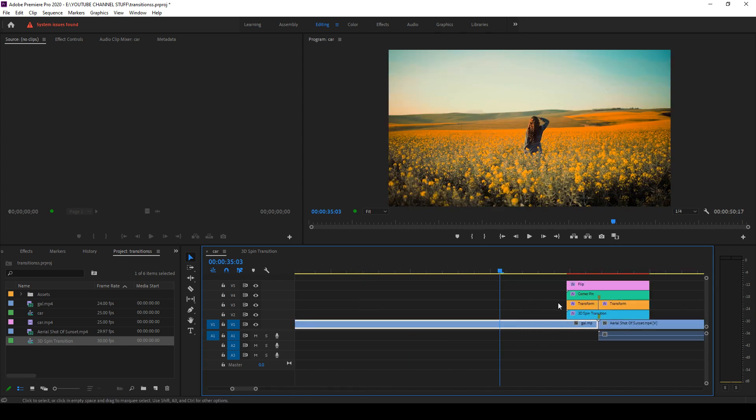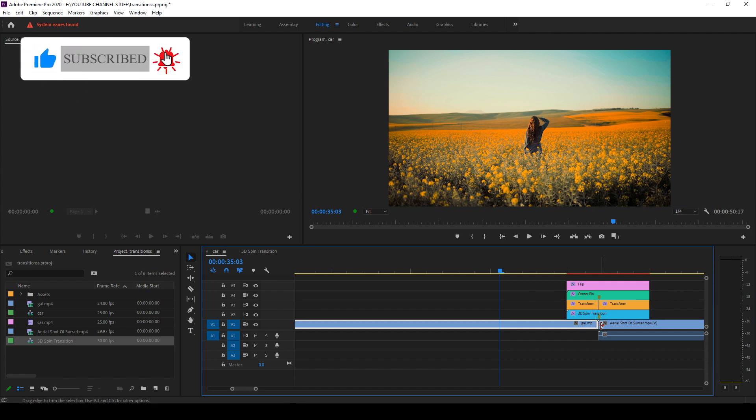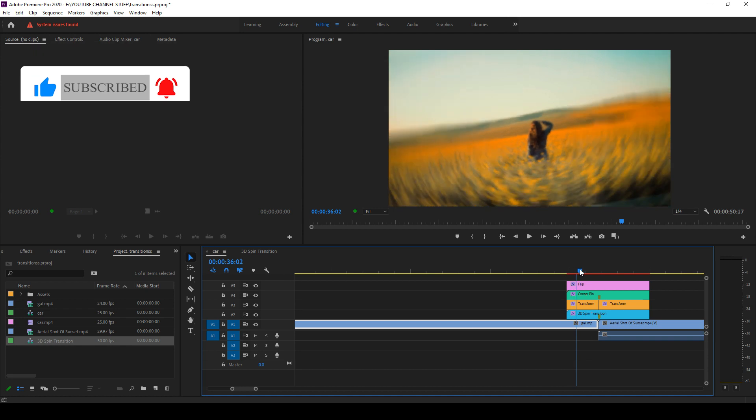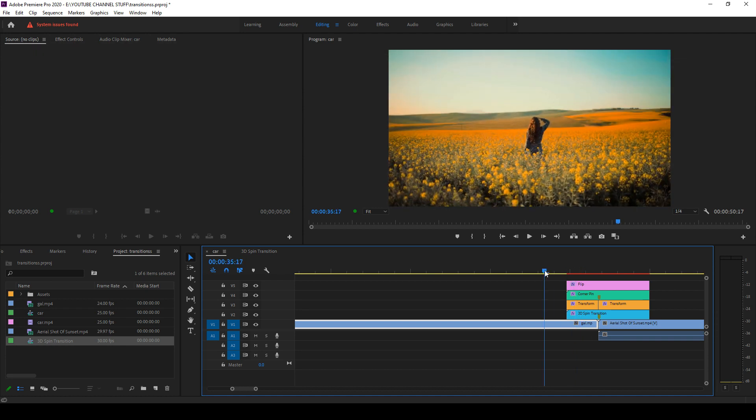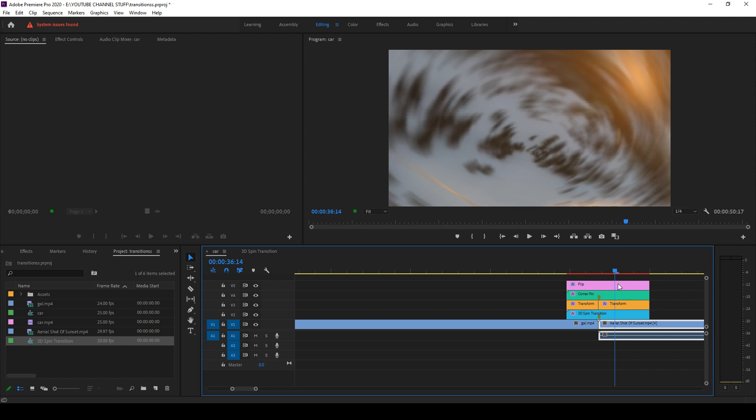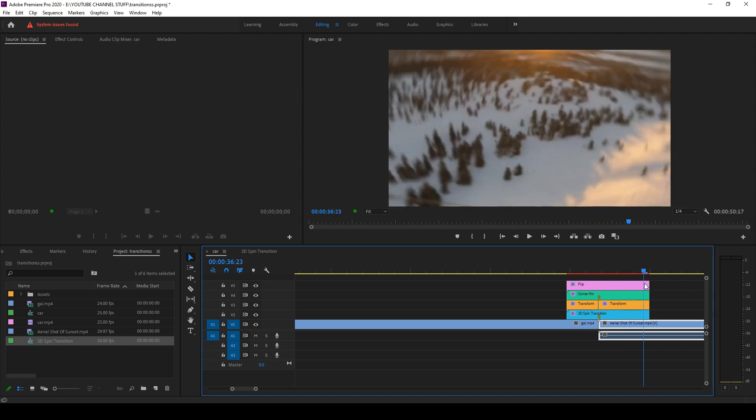You have to make this marker align with the point where you have to apply the transition. You can see that when you are moving from this to this, this transition is applied.